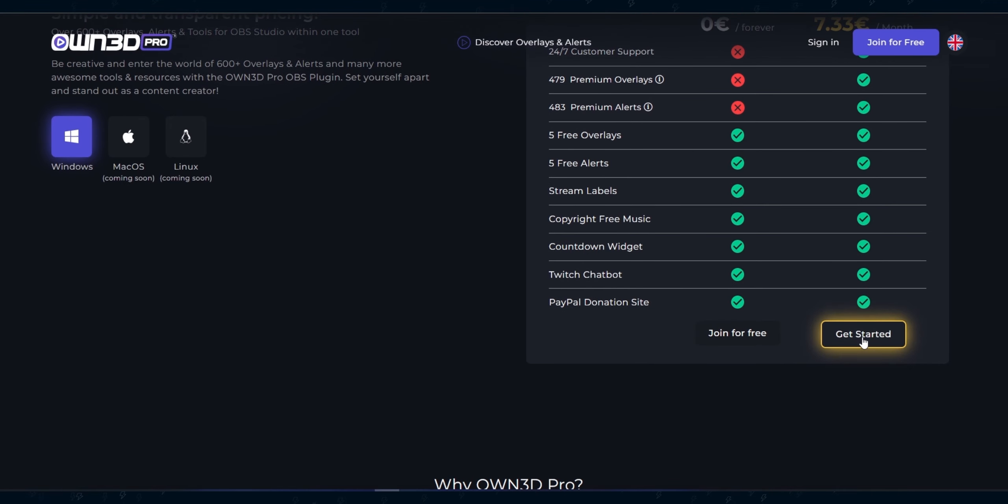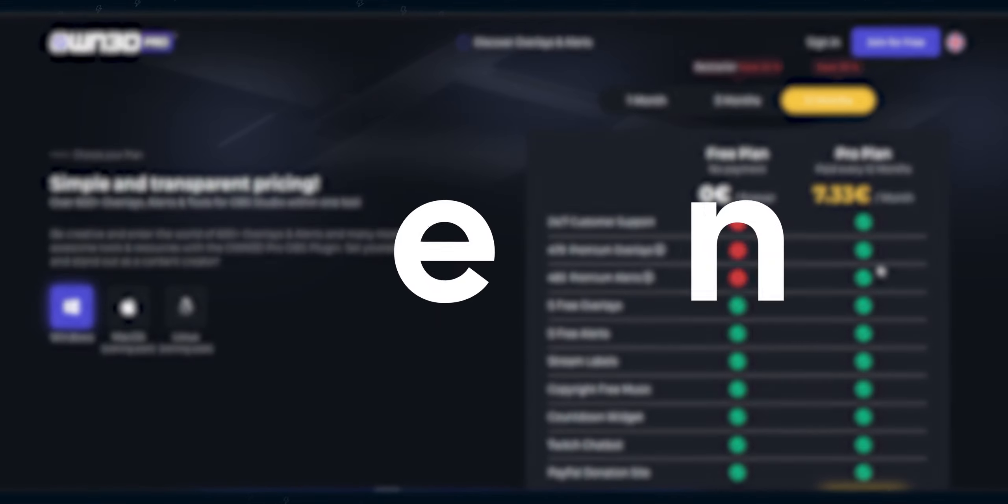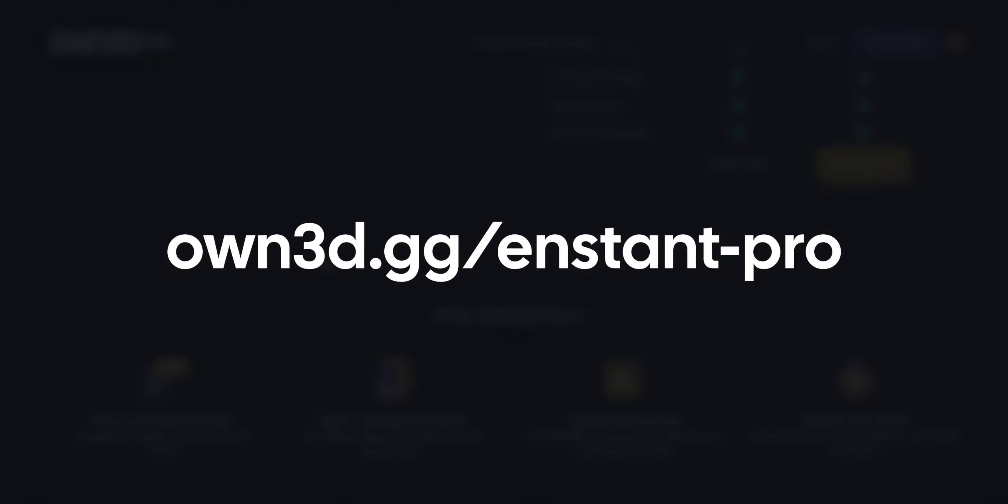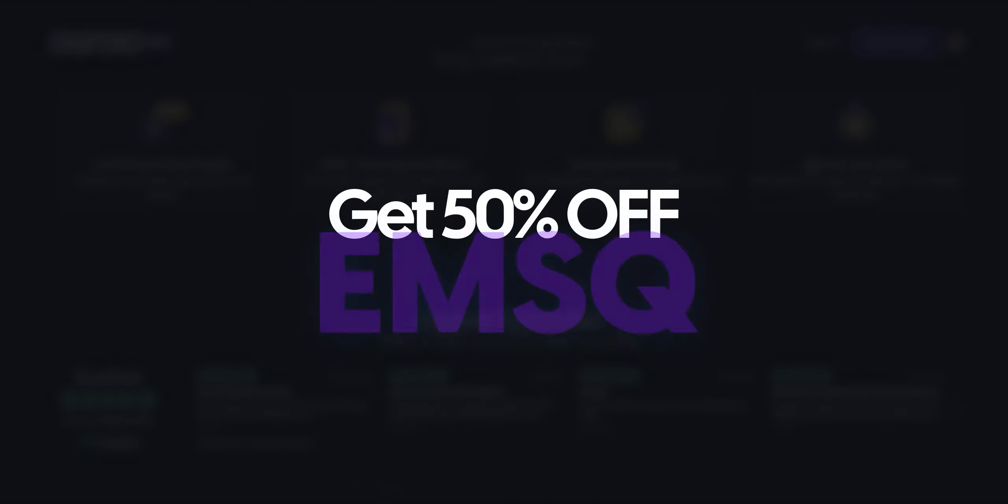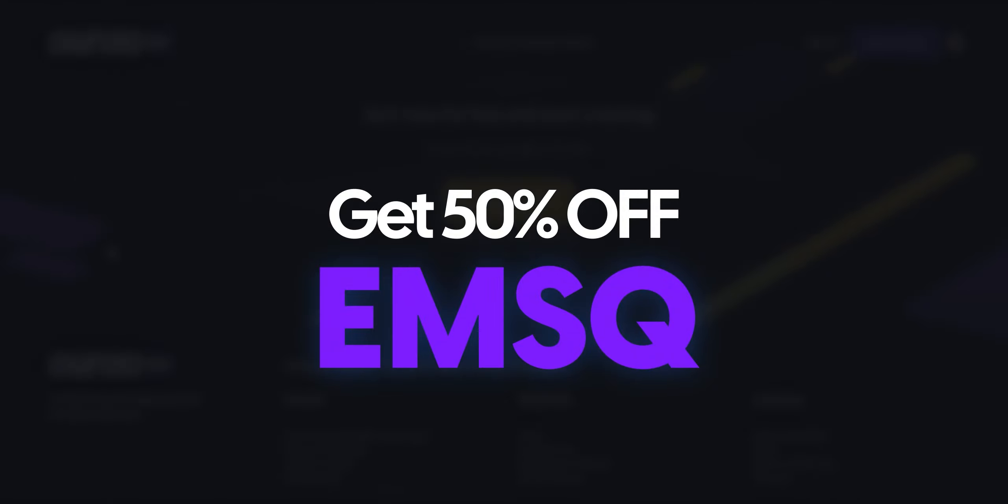Another thing, they also have copyright free music to choose from. So ready to step up your live streaming career and stand out from the crowd? Own Pro may be your place to go. Use the link in the description box below and use the code EMSQ at checkout to get 50% off when you are ready to upgrade. Back to the video.